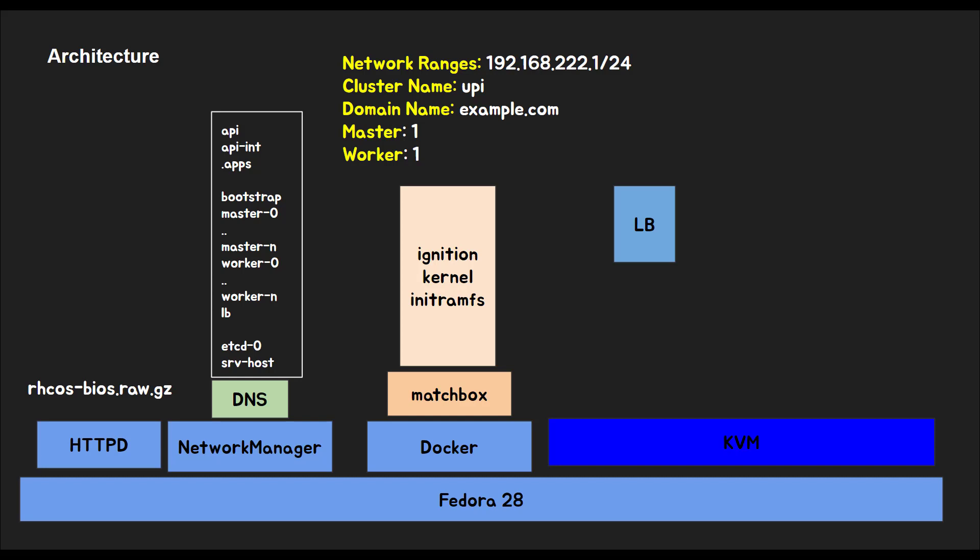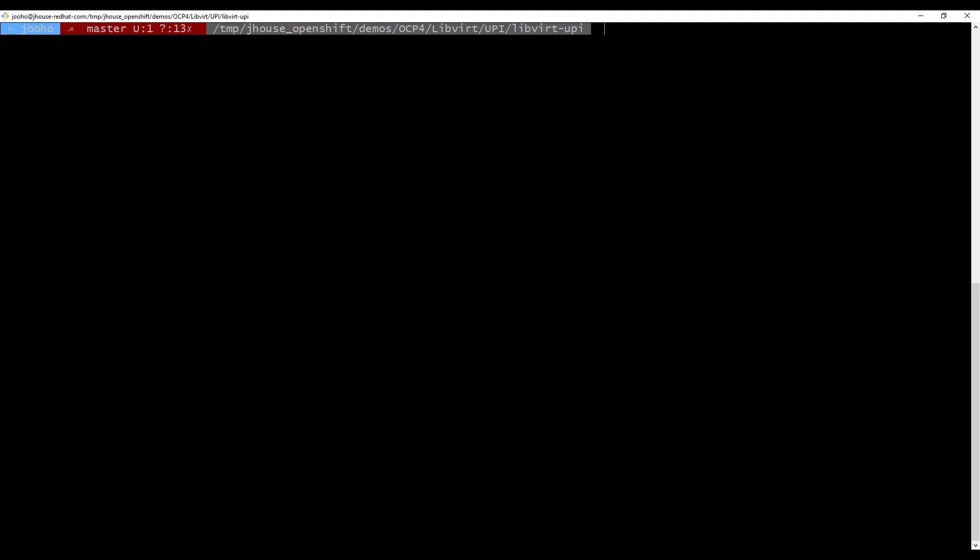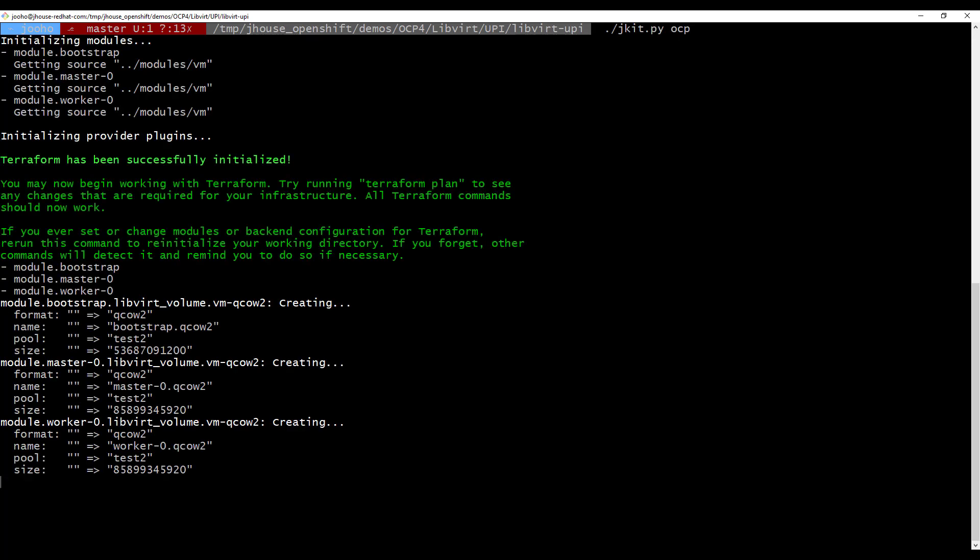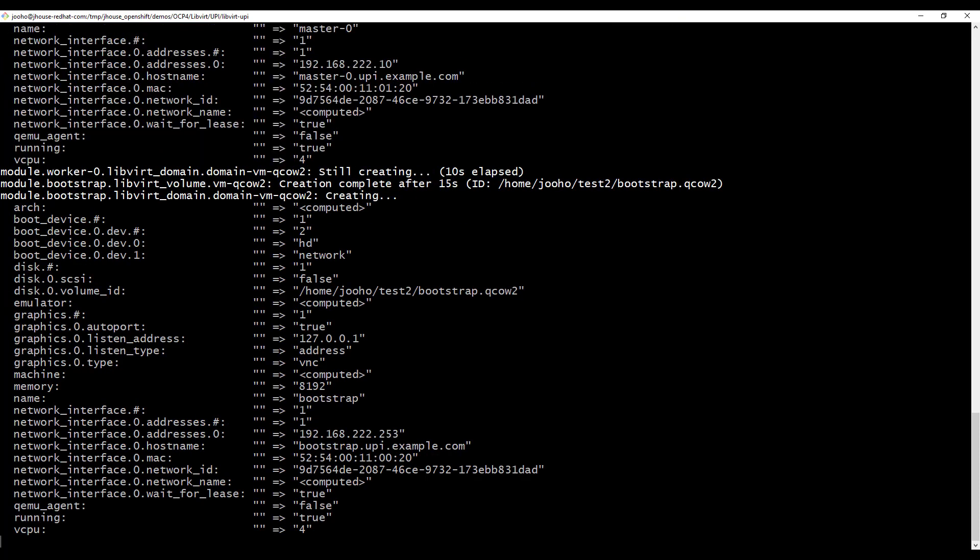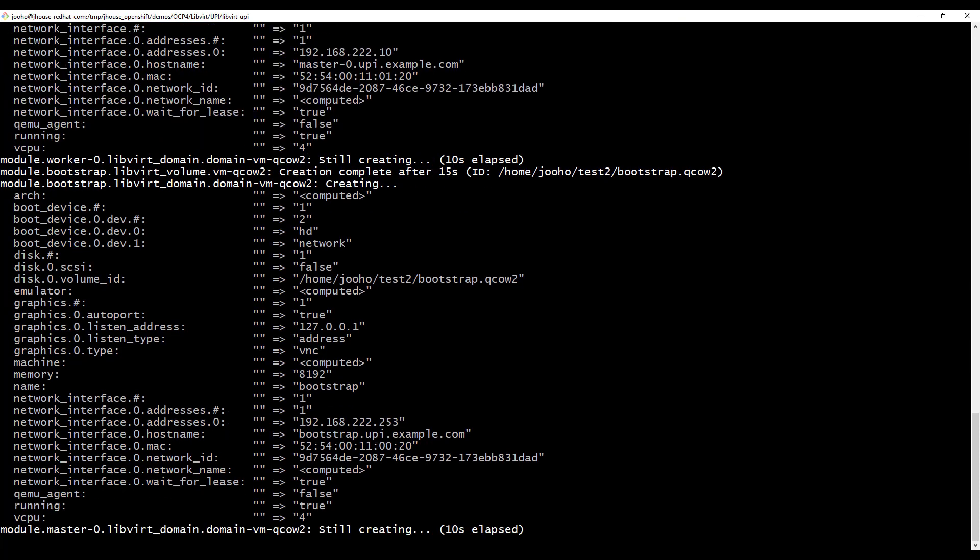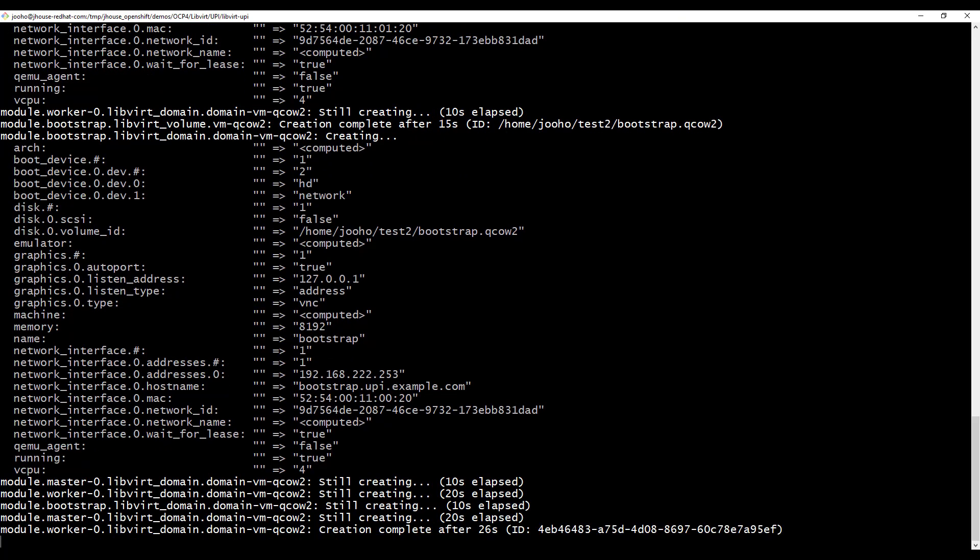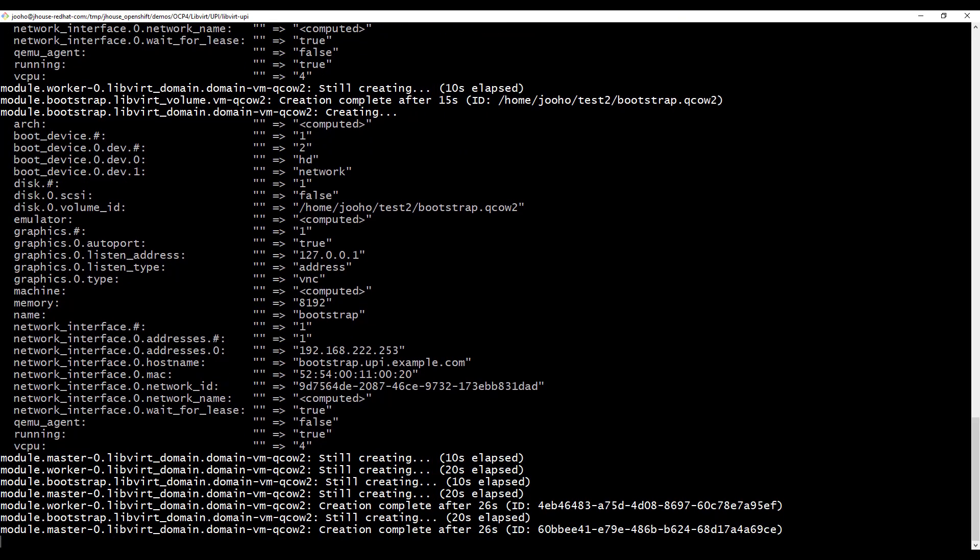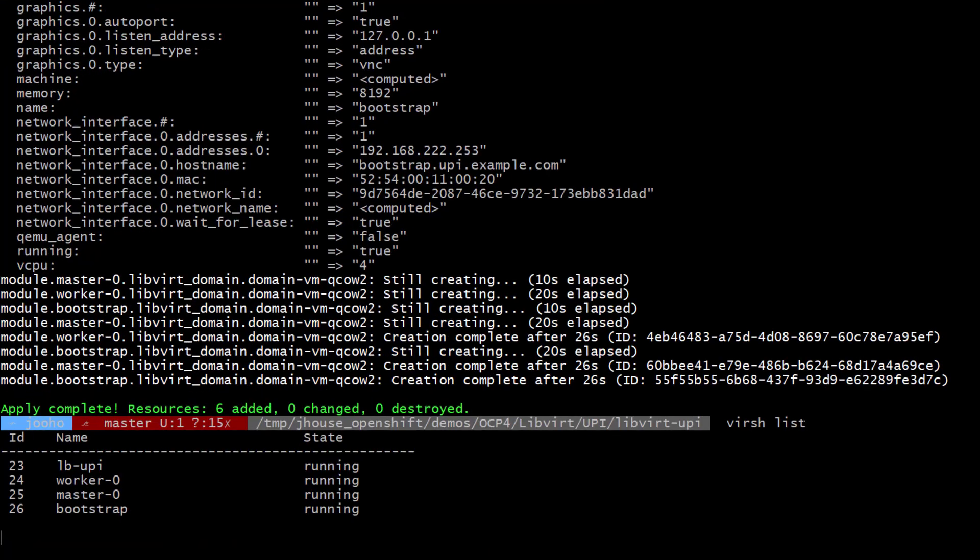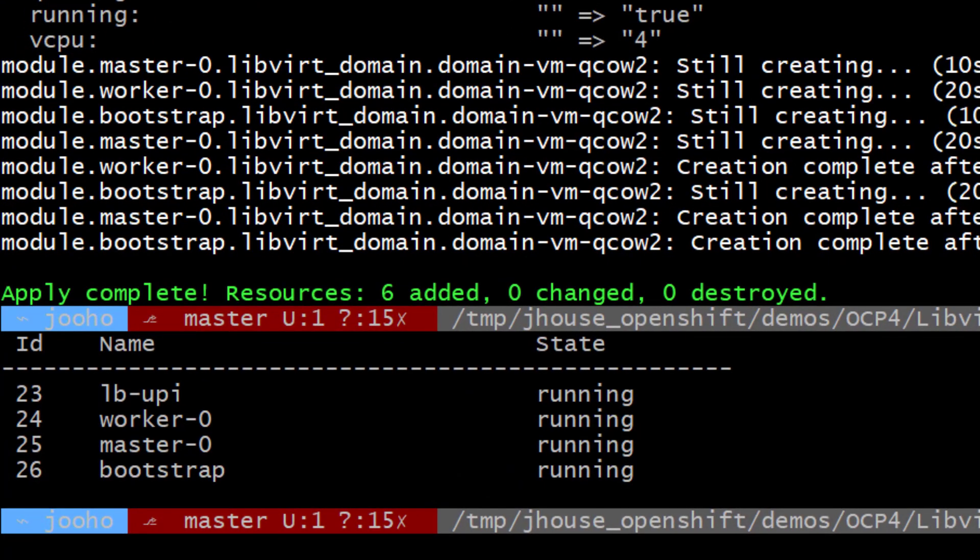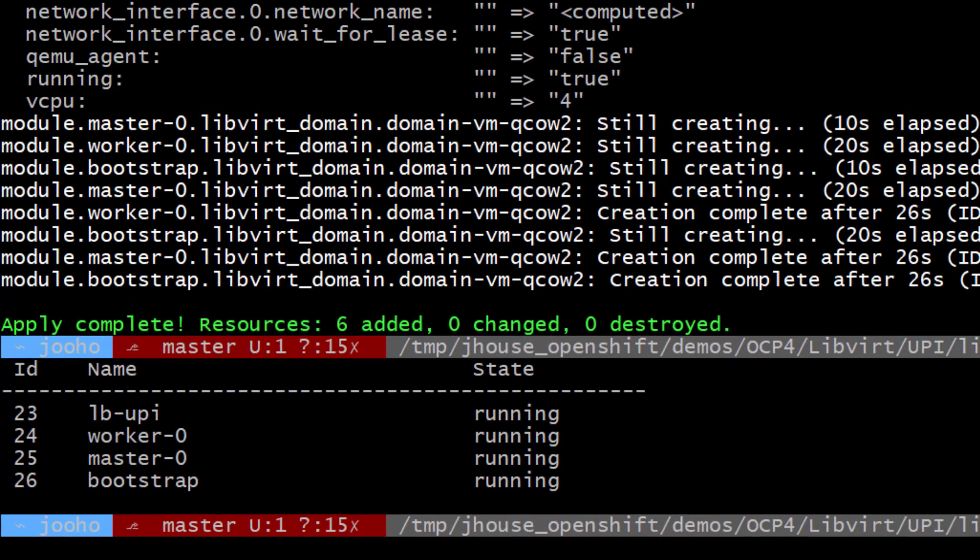Let's do it. To deploy OpenShift VM and install OpenShift version 4, we will use OCP step. It's done, which means KVM VMs for OpenShift version 4 are running now.